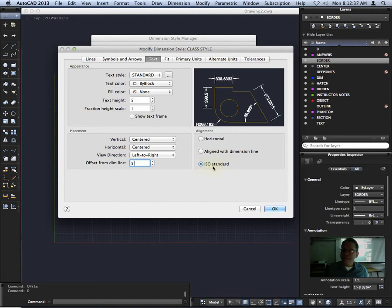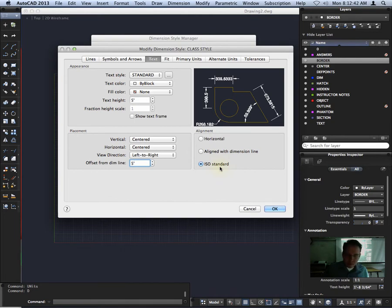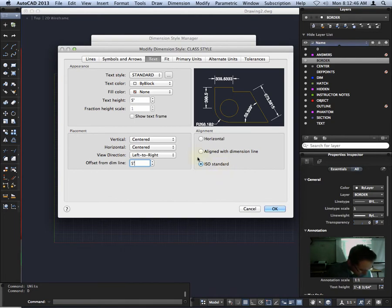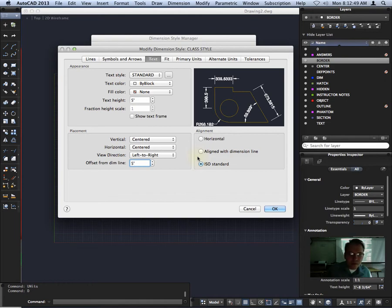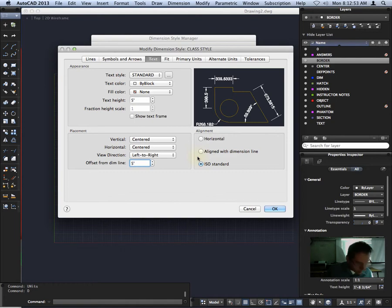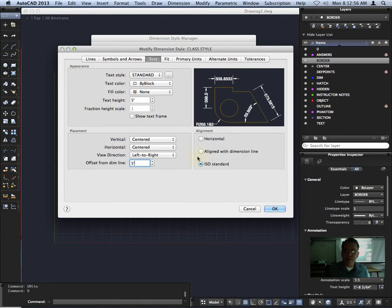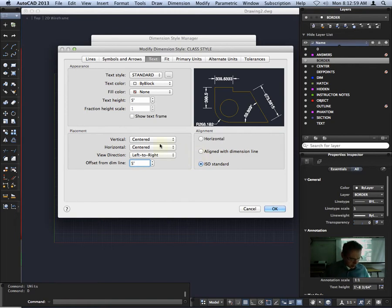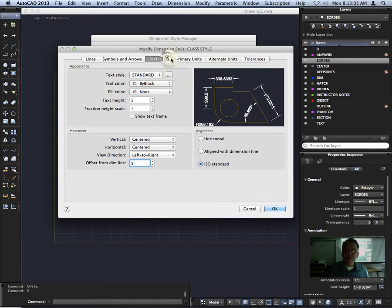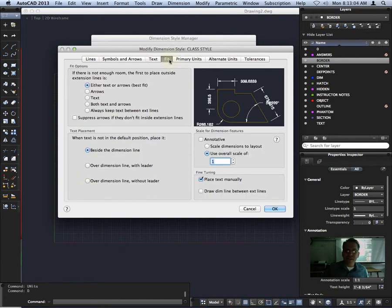And our alignment should be ISO standard. All that looks good. Okay. All right. Moving over to fit.